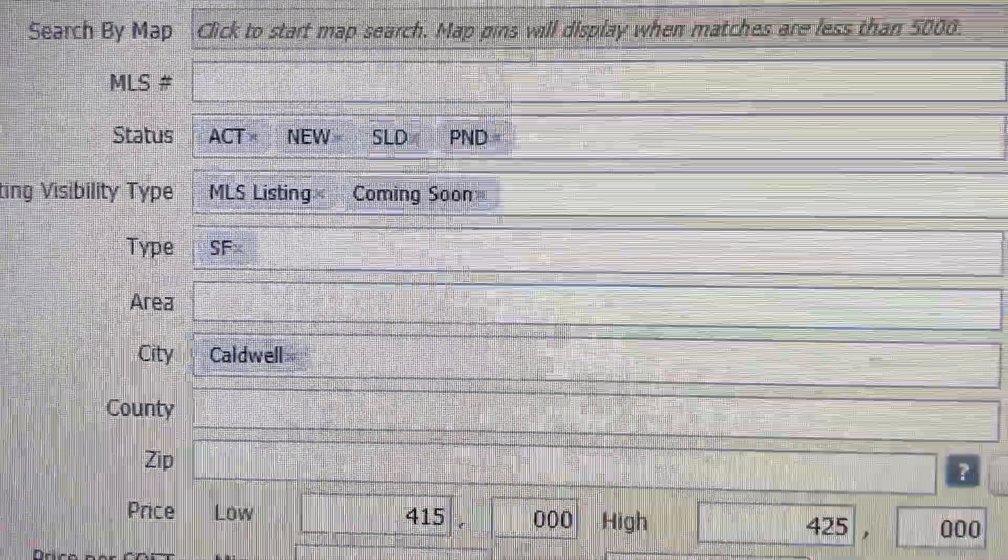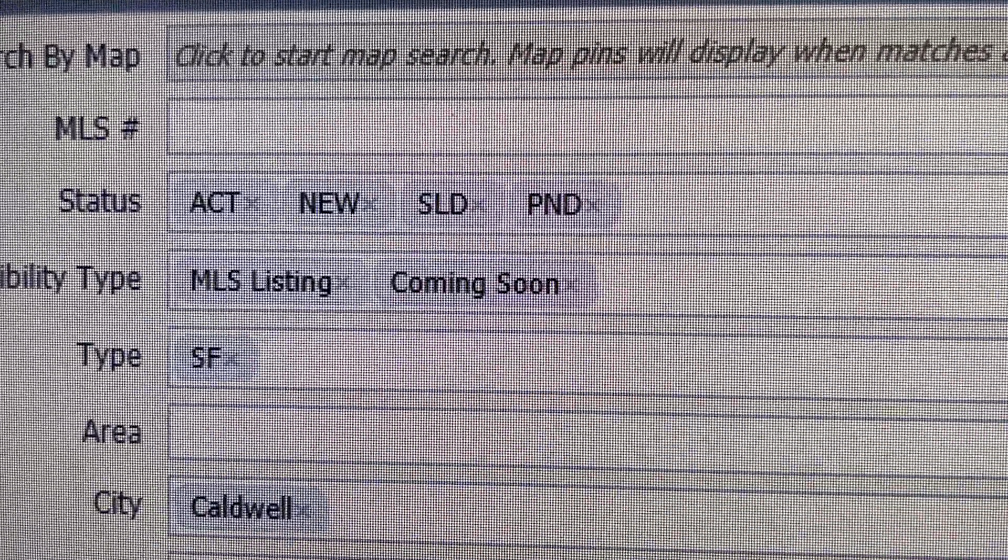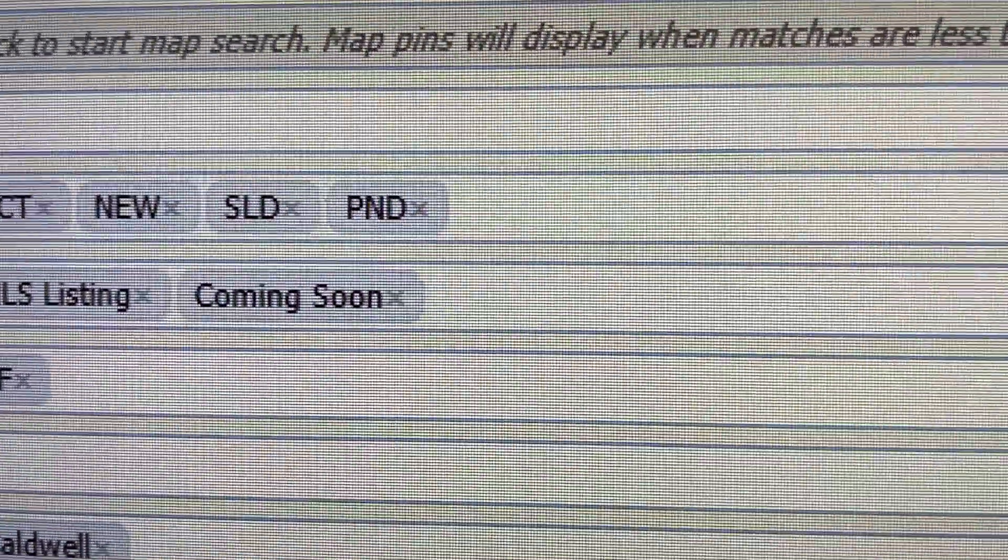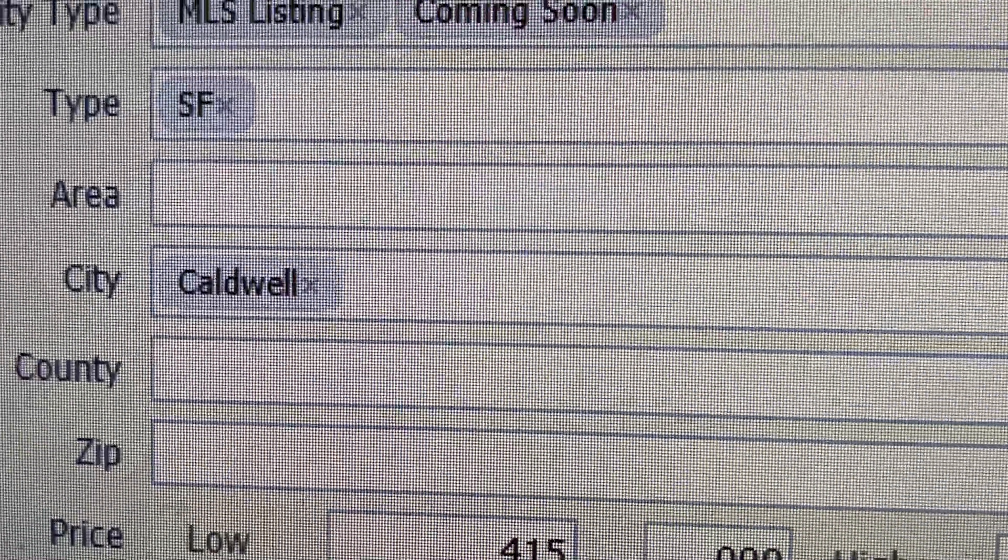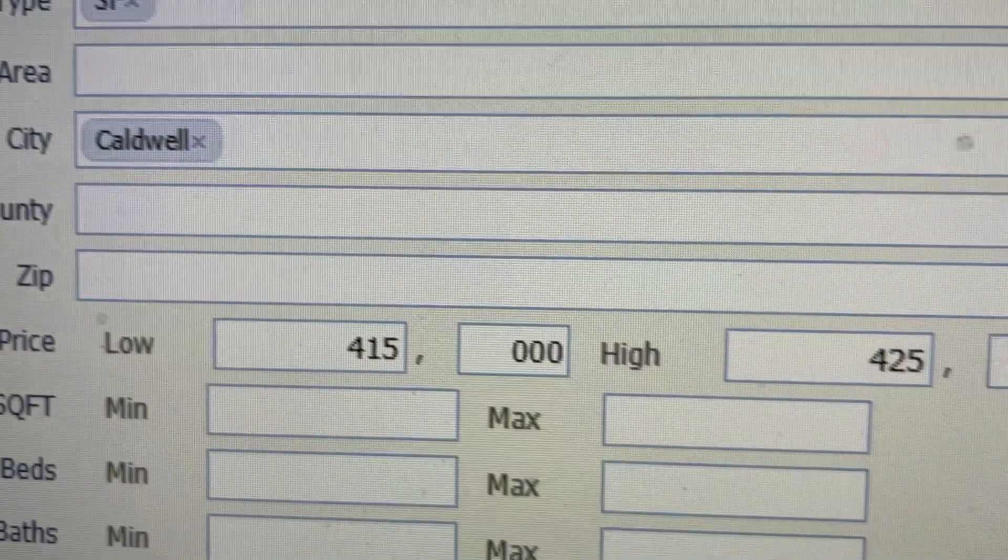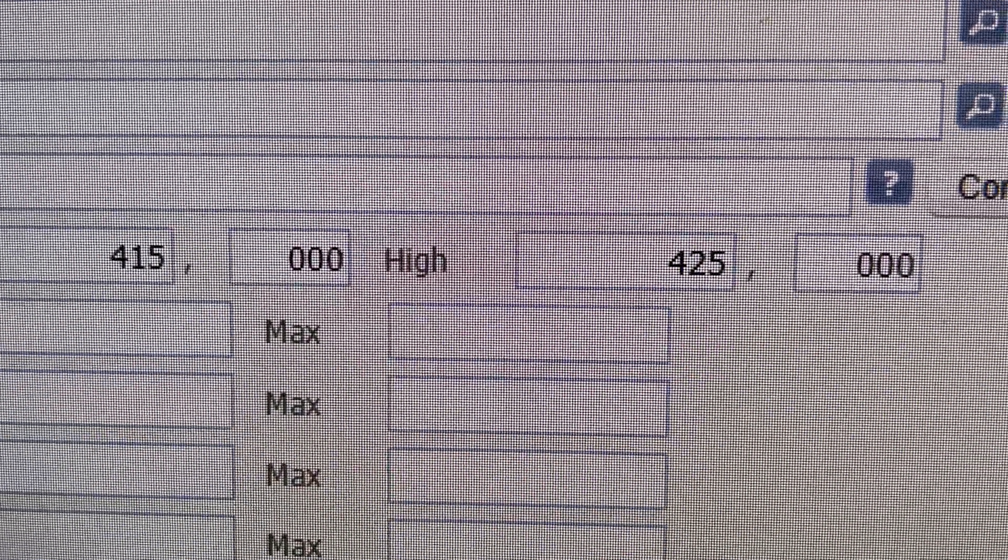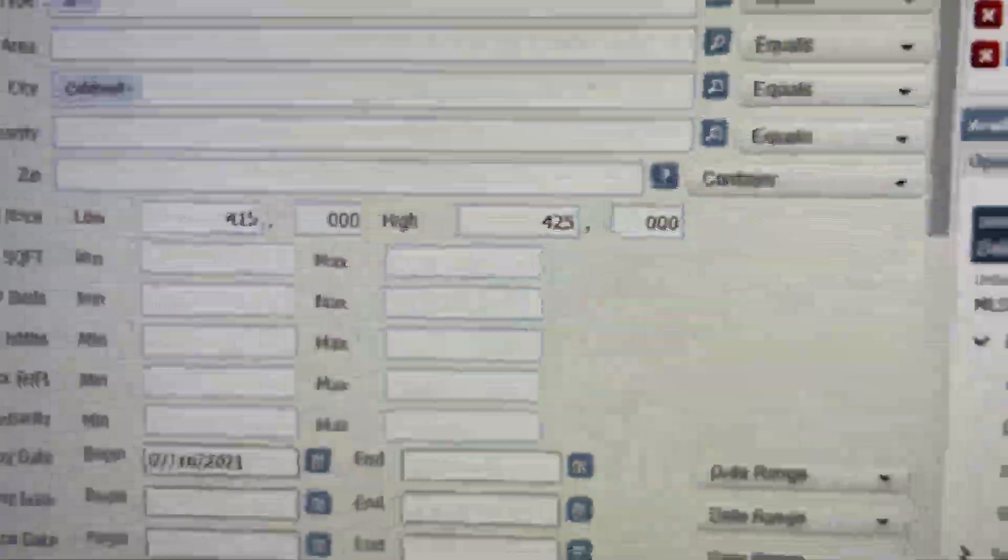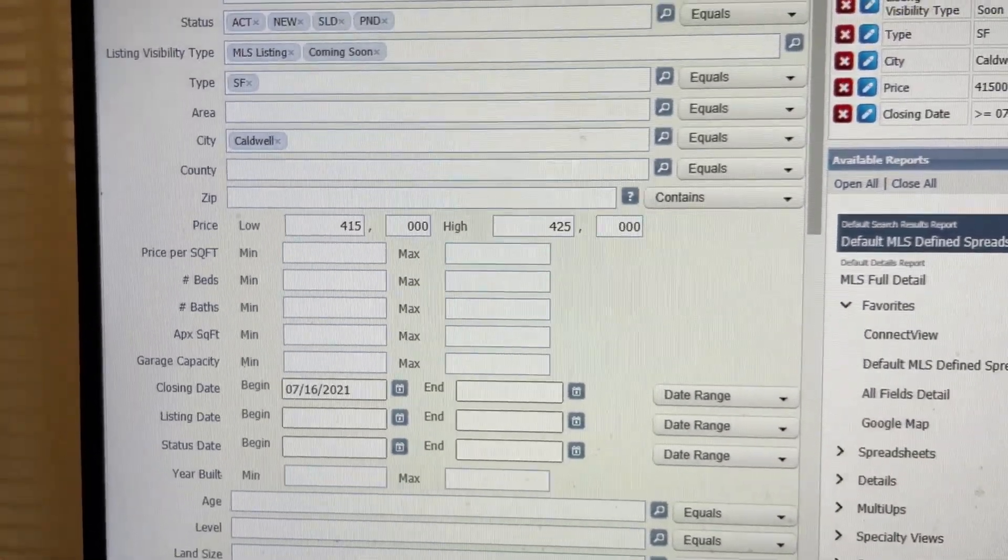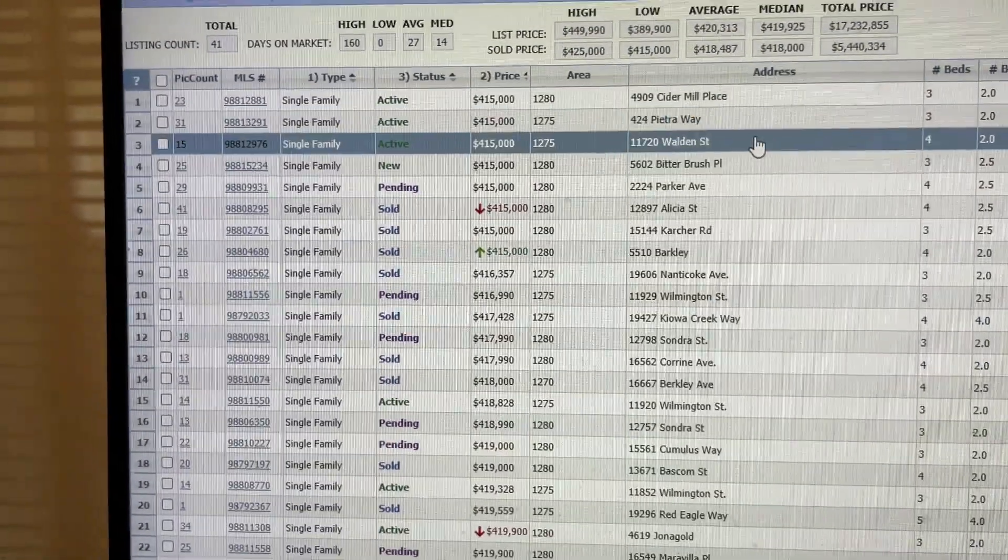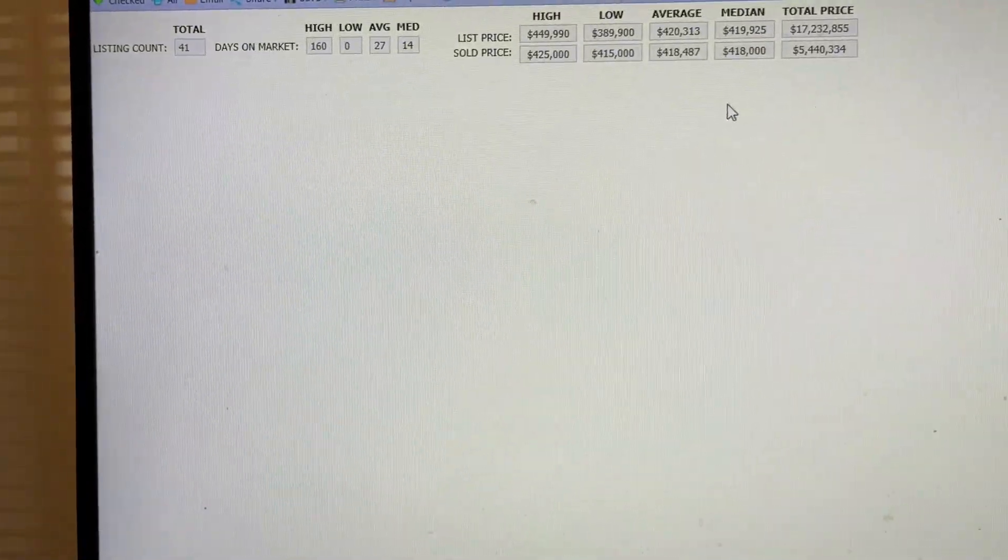I went into the MLS and asked it to give me all the active, new, sold, and pending listings in Caldwell single-family homes. I searched for all listings priced from $415,000 to $425,000, going back two months on the sold properties. It shows there are 41 listings.